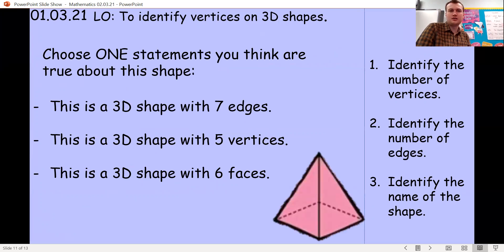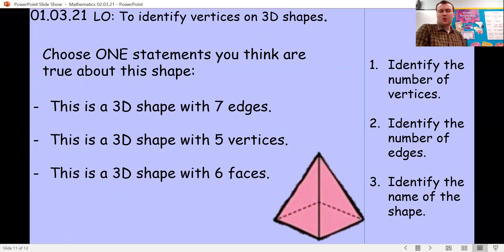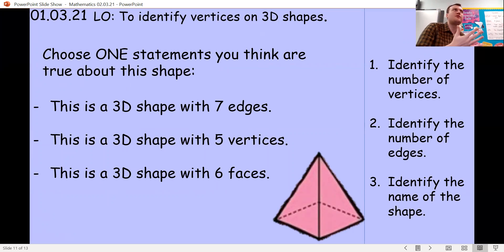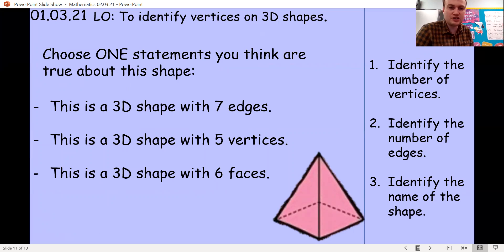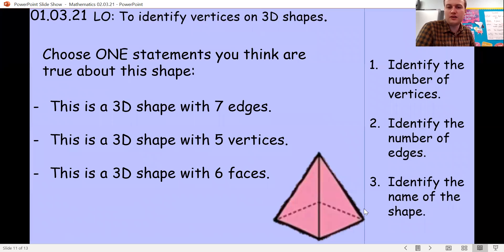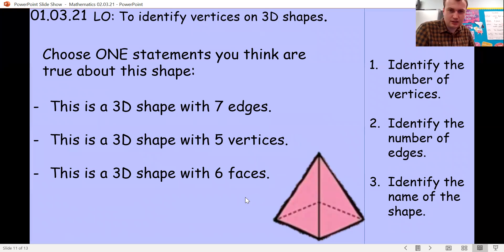Here we've got a square based pyramid. Which of these statements is true? Is it a 3D shape with seven edges? A 3D shape with five vertices? Or a 3D shape with six faces? Well done if you said five vertices — it has five vertices, eight edges (not seven), and five faces (not six).